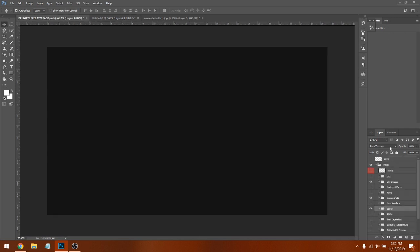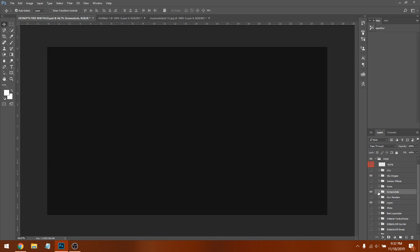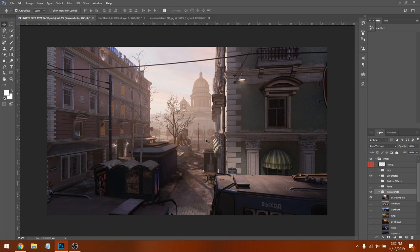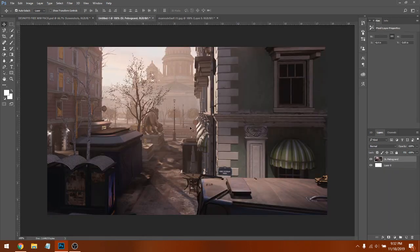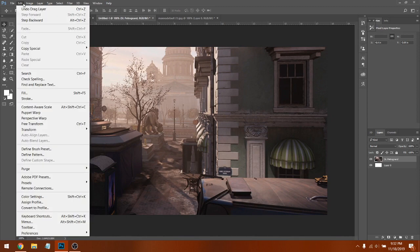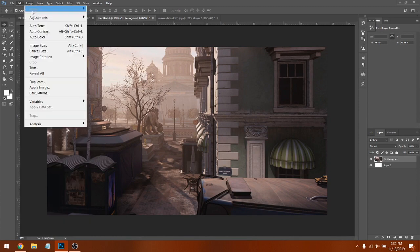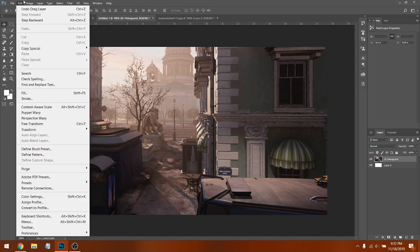First, go into the pack I told you to download, or you can get any background — just look for a background you want to use for Call of Duty. In this case we're going to use this background; it's one of the maps in MW. Drag it to your layer. By the way, the thumbnail size is 1280 by 720.